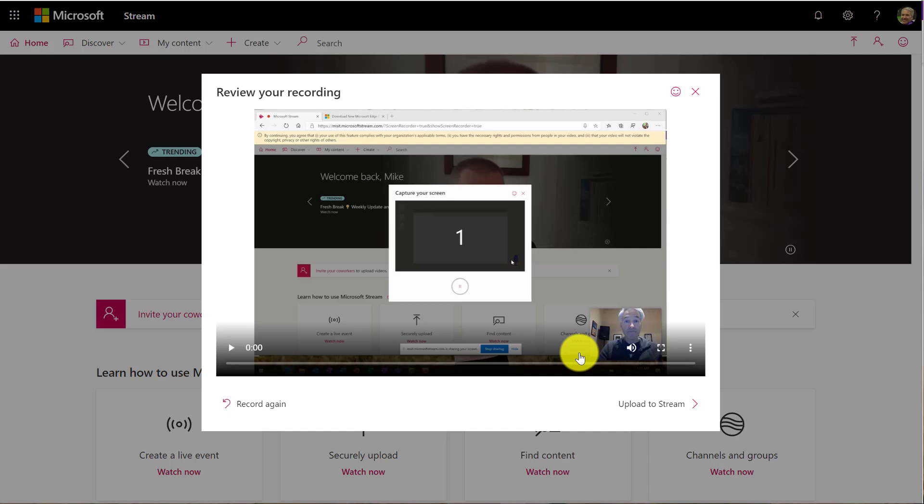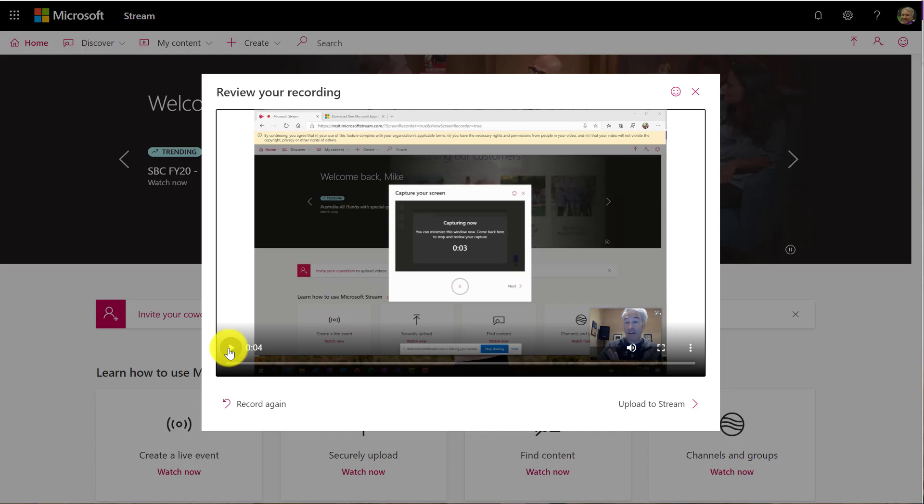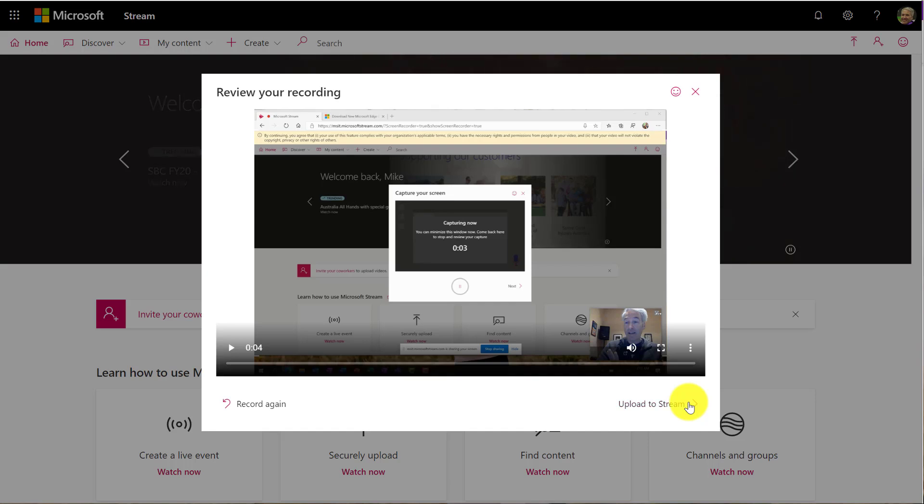So now I can just review my recording really easy and I could record again if I didn't like it. I'm going to watch the recording here now. If I don't want my video over here, I can make that go away. There we go. My whole video is ready to go and I click upload to stream right here.